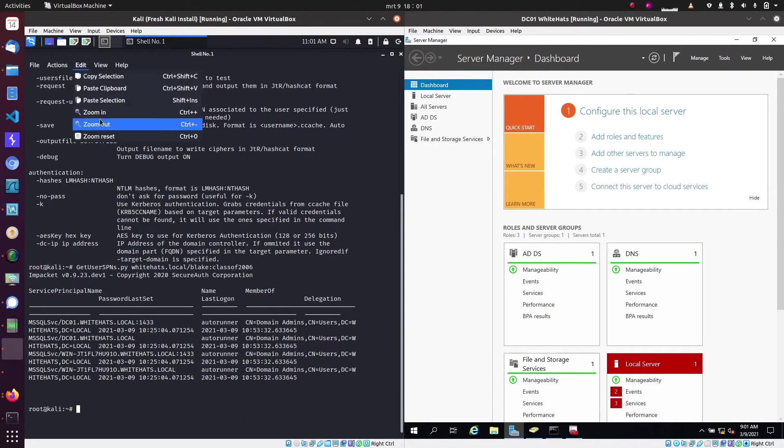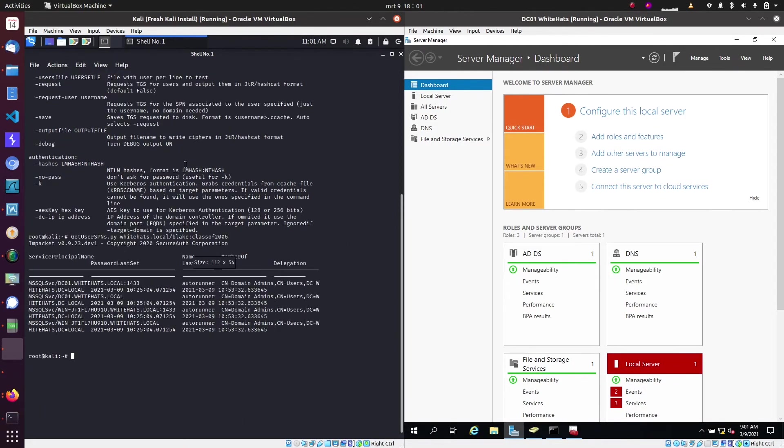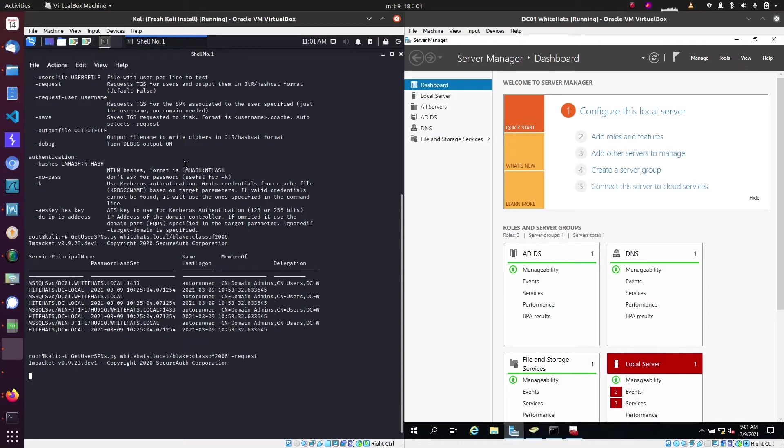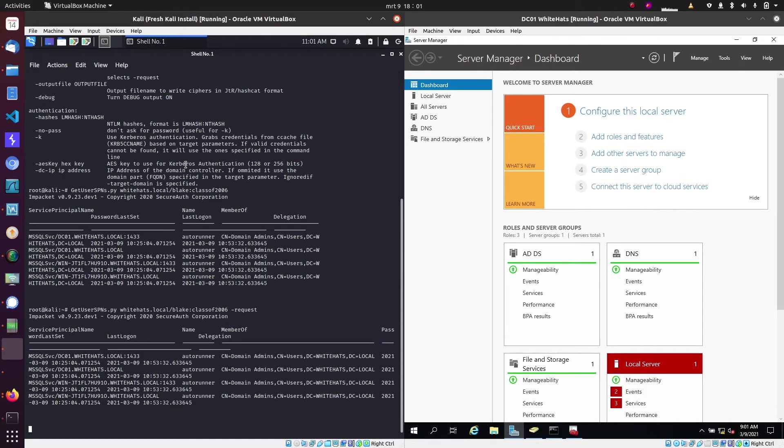So what we will do next is we will run the same command but with the option request. What this is going to do is actually requesting the ticket from the service account and dumping it in the terminal. This can take a while.